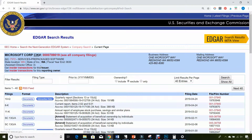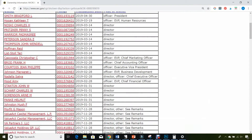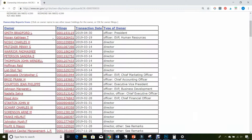This is all the Form 4s that the company has filed with the SEC for all of the insiders. Every executive, including the board of directors of the company, must file Form 4s within two business days after they buy or sell shares.